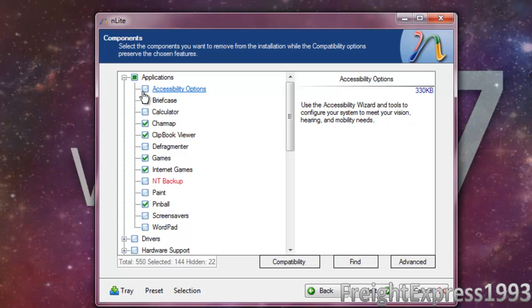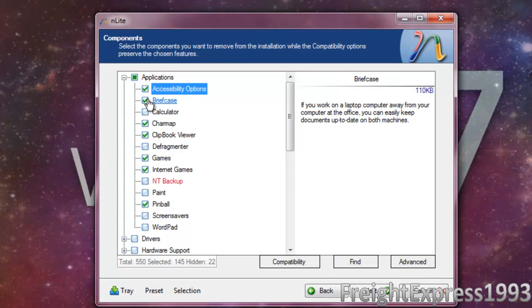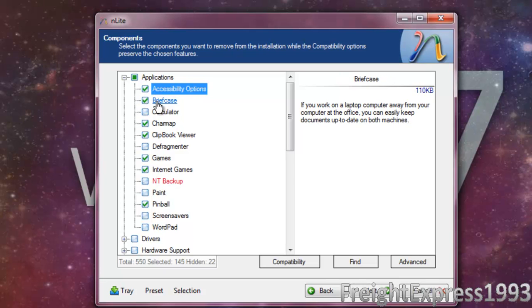Certain things you want to remove is like accessibility options, for their netbook, because they have an eight gigabyte solid state drive.